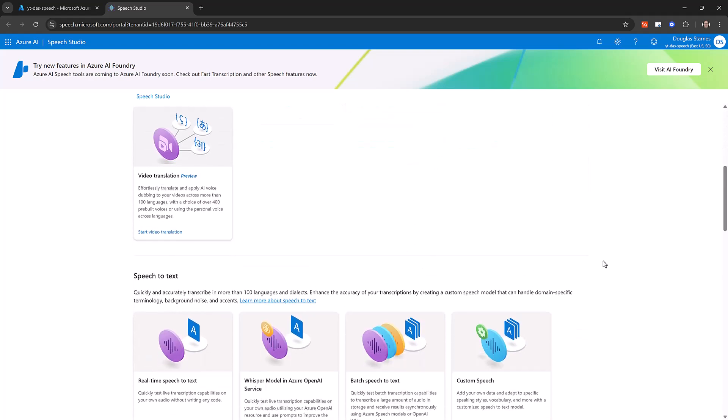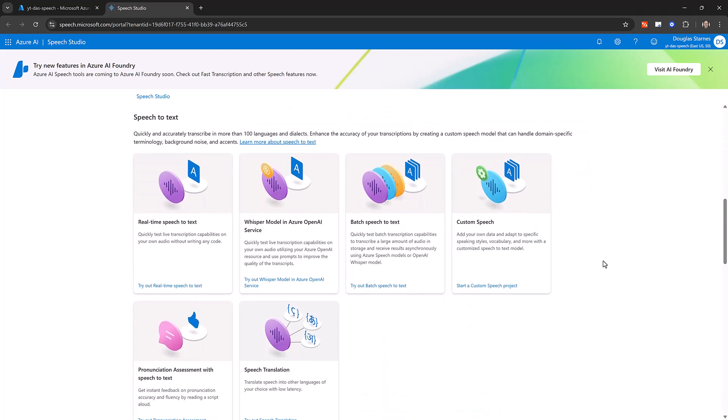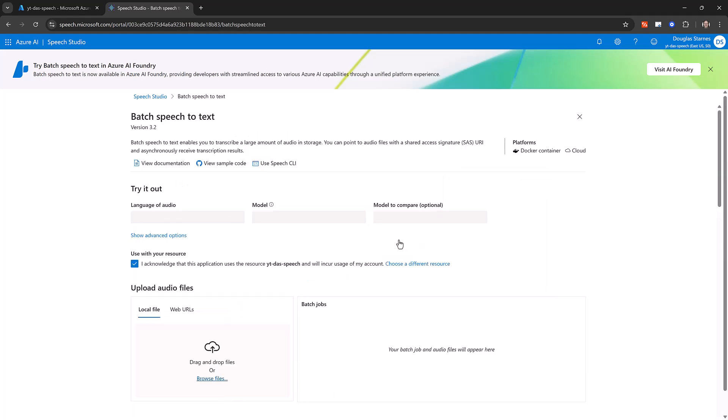Scroll down to the Speech-to-Text section and click on Batch Speech-to-Text. Note the checkbox acknowledging that your resource will incur usage for Azure AI Speech Studio.